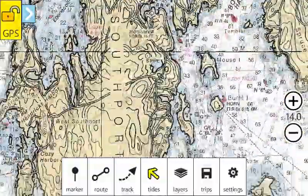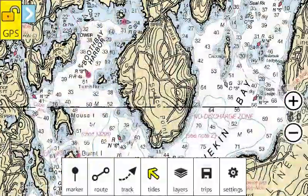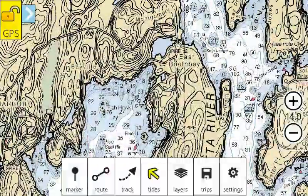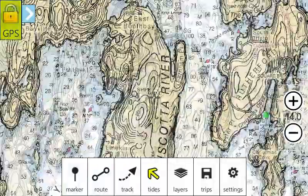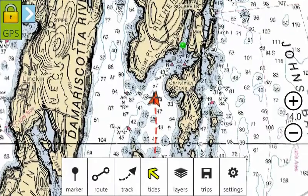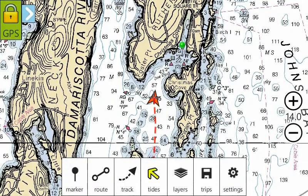Any time we want to pan and scroll around the map, we can do so and just click the GPS button again to move back to the center.